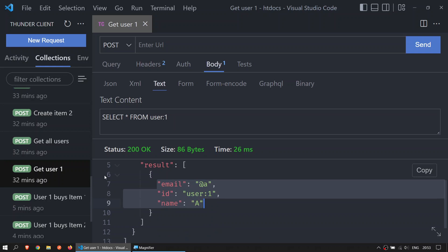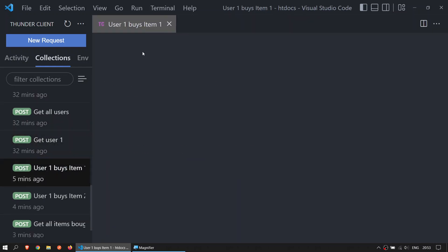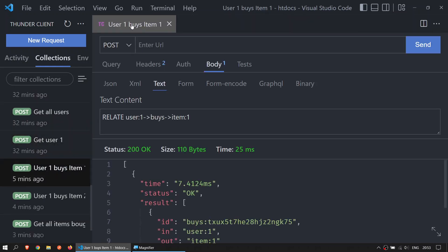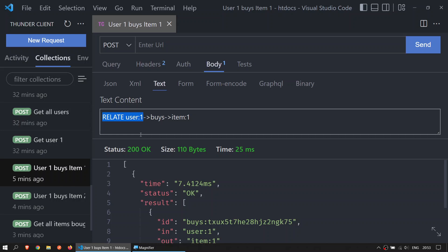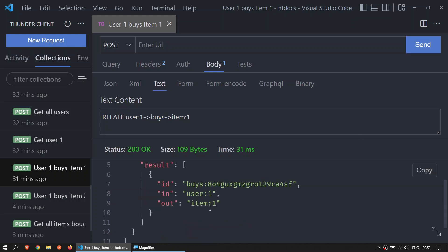Now let's say that user 1 is going to buy item 1 - POST, body, text. And we create a relation. We say that user 1 buys item 1. You can call this buys whatever you like. Send, and you will get something like this. The ID will be different, but the buys column will stay there. It says that user 1 bought item 1.